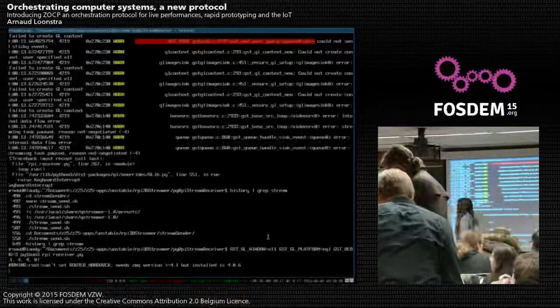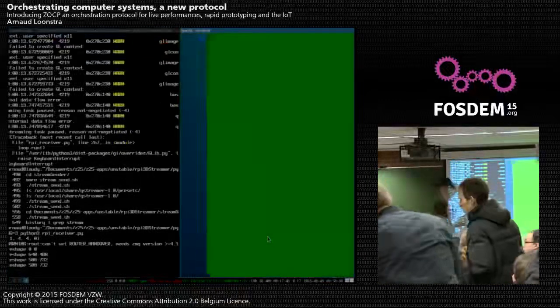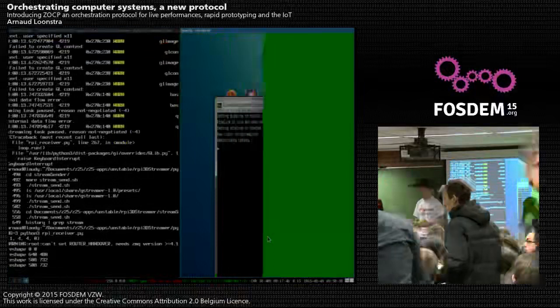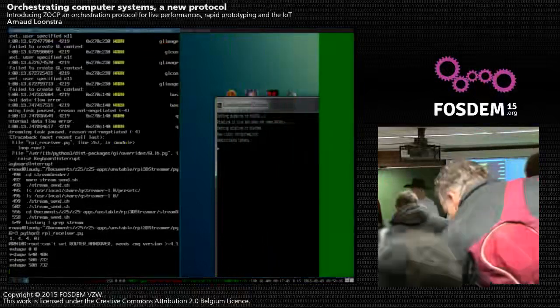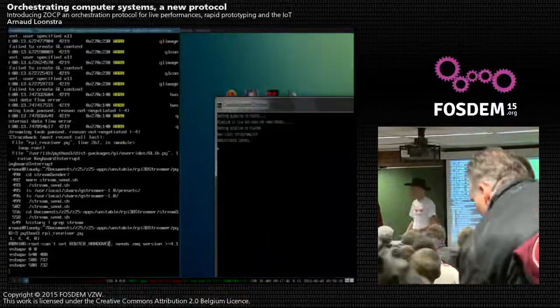Please, a big hand of applause for Arnaud Lustra, who will introduce and explain Z-OCP, a protocol for orchestrating things.